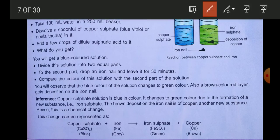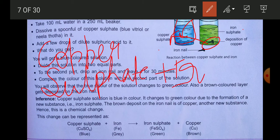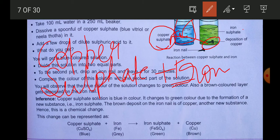In the second activity, take some copper sulfate in a beaker and put an iron nail in it. The nail is an iron article, and when you place it in the copper sulfate, iron reacts with copper sulfate. You will observe that the color of both reactants changes: the copper sulfate, which is blue, becomes greenish, and the iron article gets a brown deposition of copper on it.